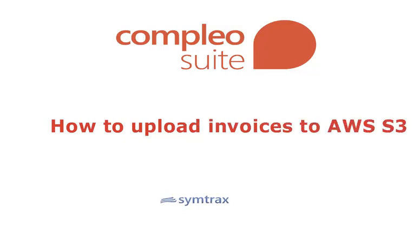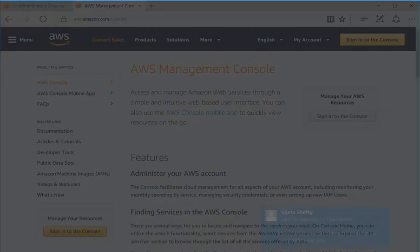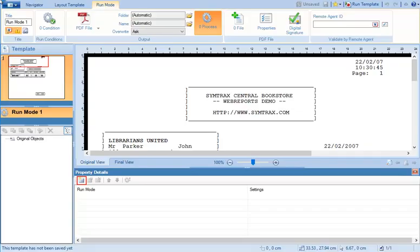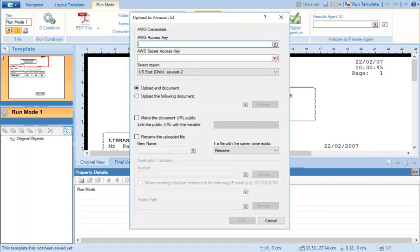In this video we will upload an invoice to AWS S3 and email the URL to business users. In complete layout, define the run mode and configure the settings in Amazon S3 driver to upload the invoice.